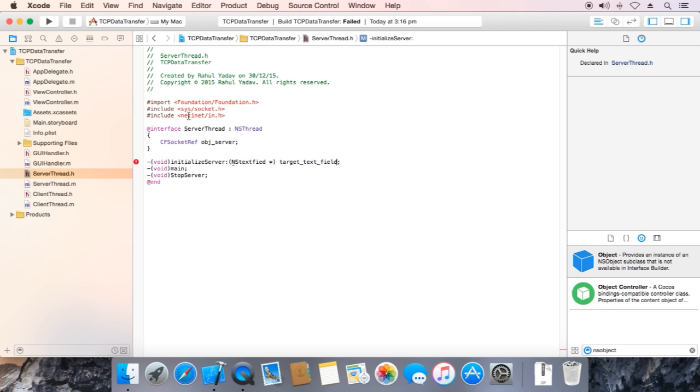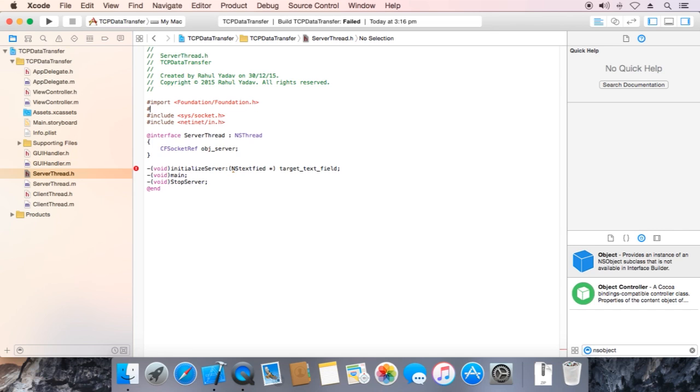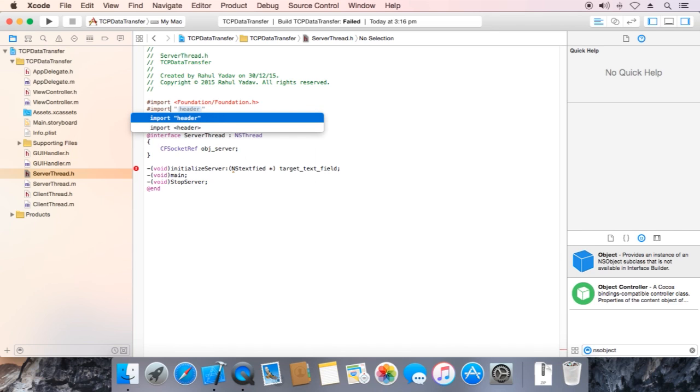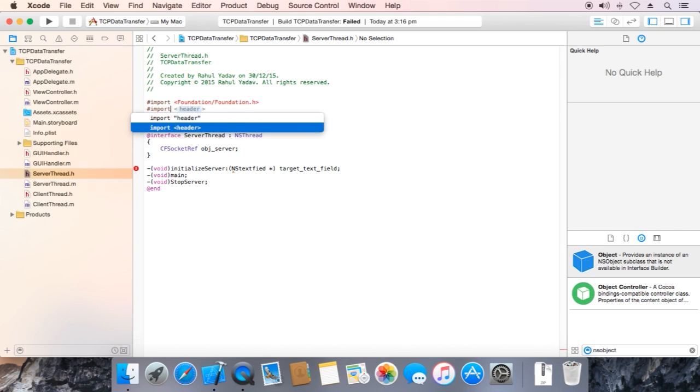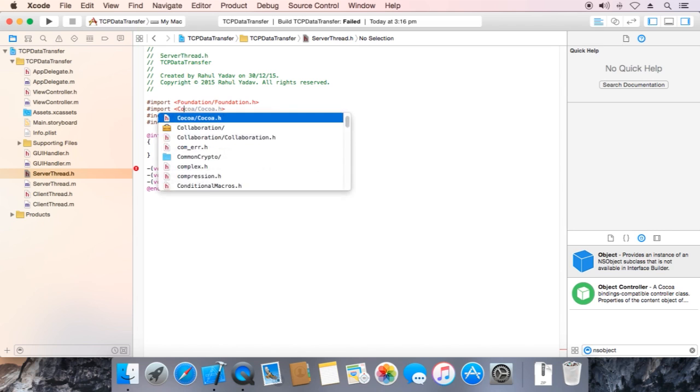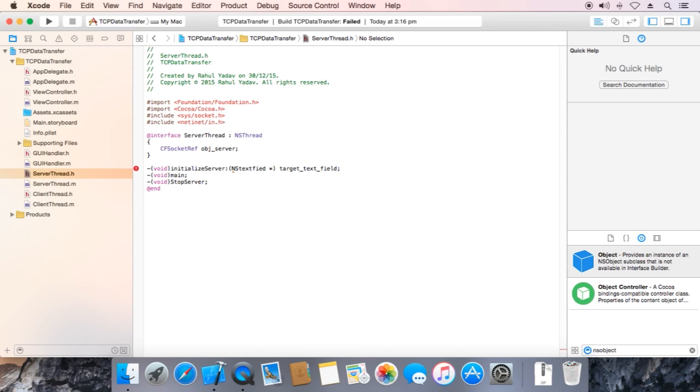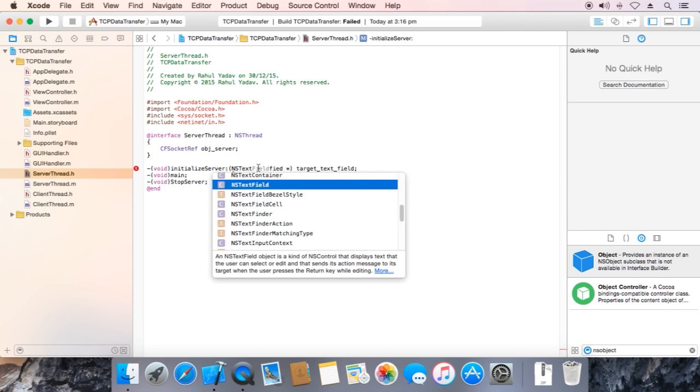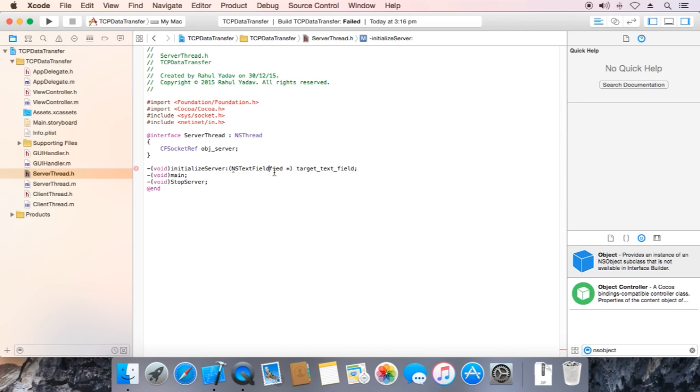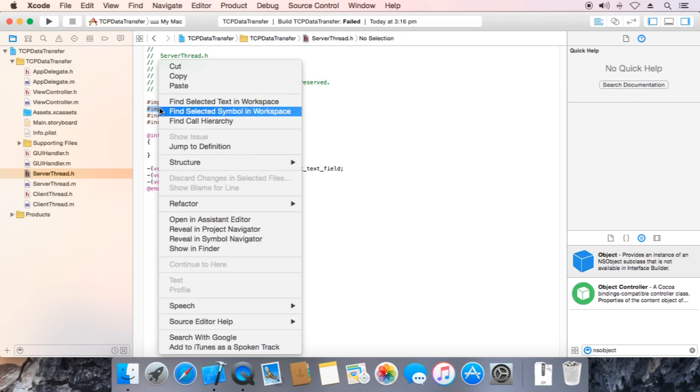Now add hash import cocoa. Ok, copy this.